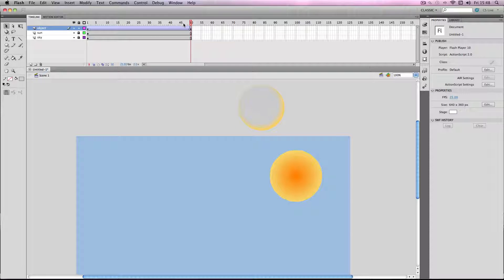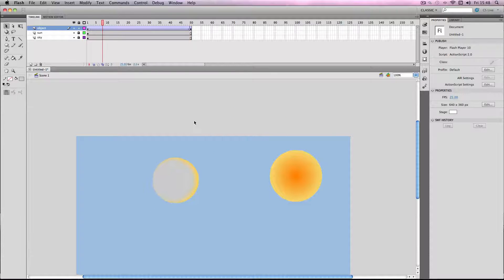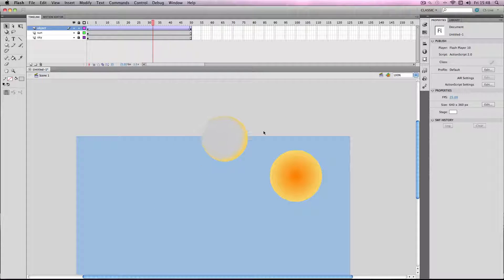Then if you play it back, you can see that the light moves with it so it's always shining on that side.